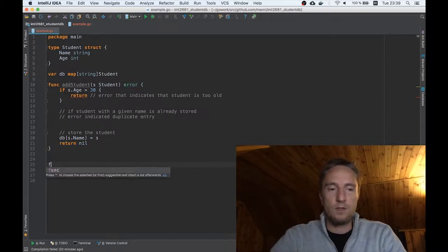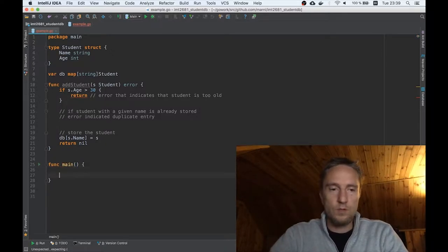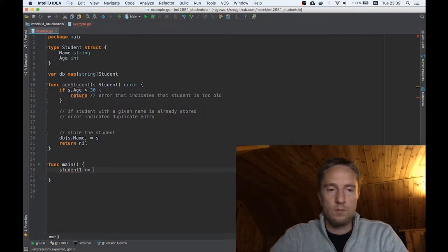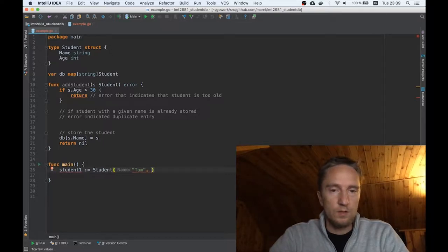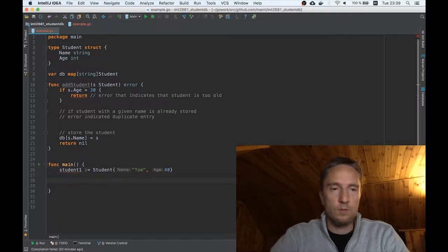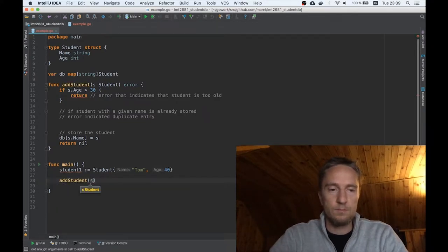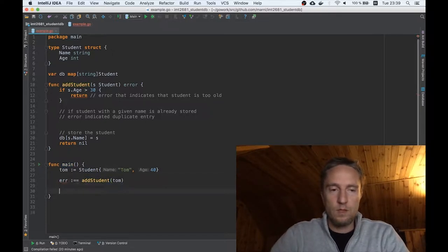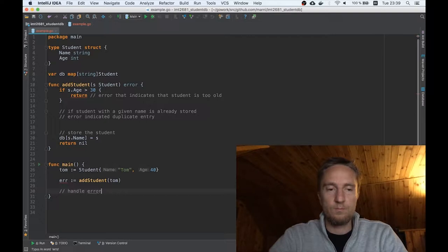Then we will have a main function in which we will check things. We will create student one, which is too old — let's say age 40 — and call him Tom. Then we are getting the error back, and now we would like to do something with the error, handle it depending on what it is.